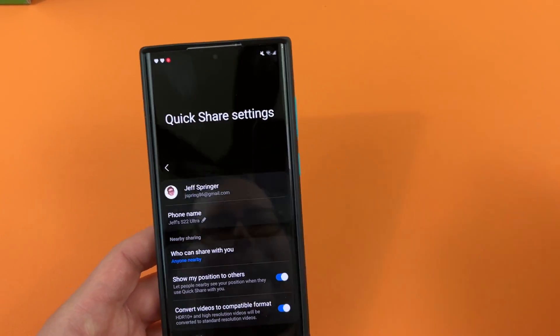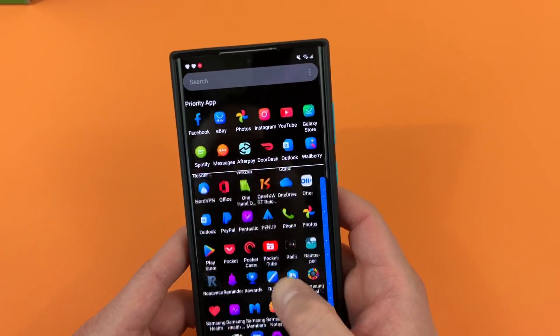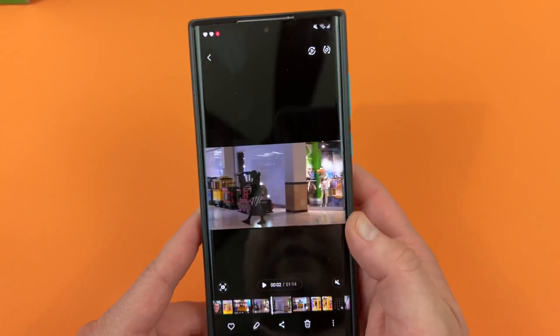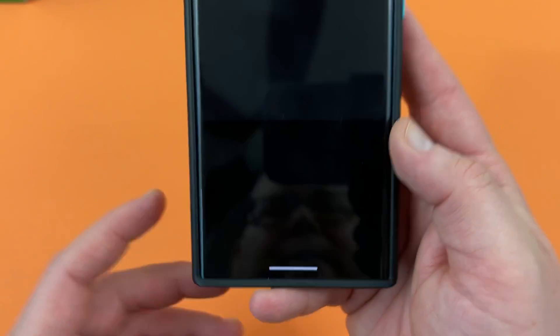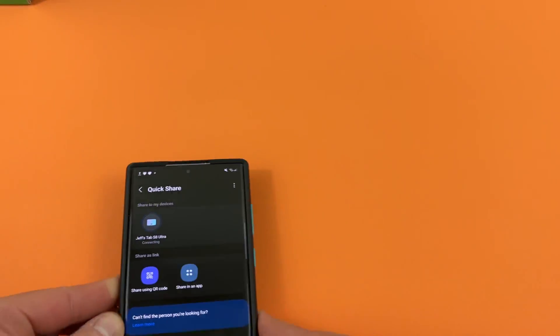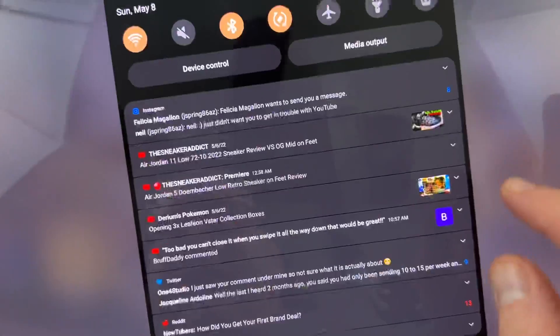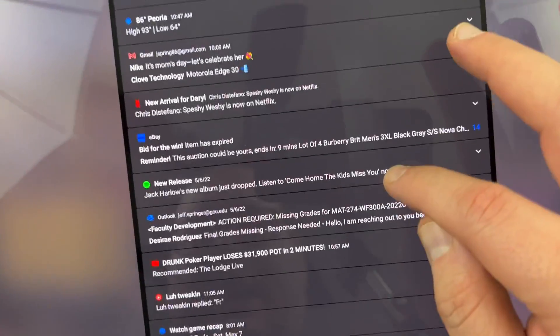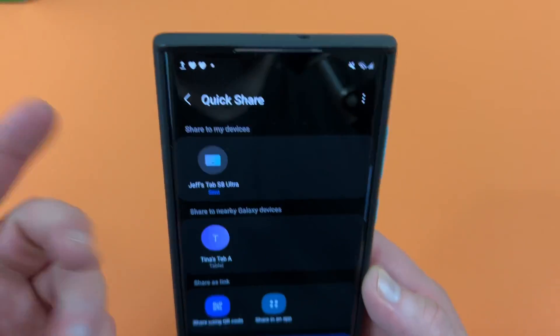Let's send a file to my Tab S8 Ultra. I'll show you guys really quickly how it works. Go into your gallery on your device and choose the file you want to share. I'm going to choose this video right here, and then down here I'm going to tap QuickShare. You'll see up in the list of devices: Jeff's Tab S8 Ultra. Go ahead and tap on that and it's going to connect to my Tab S8 Ultra. It shared it so fast that it didn't even give me time to show it, but it did share the file — now I can view it over here. You guys can see the video that I just received. It shows successfully sent down there as well.